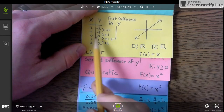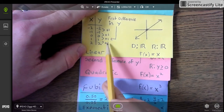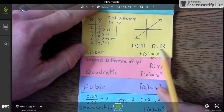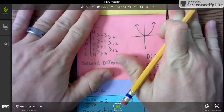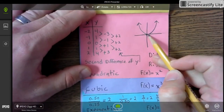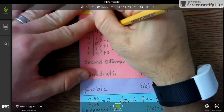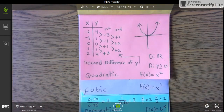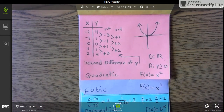We know it's a linear parent function because if you look at the table, the first difference in the y-values is the same. The domain is all real numbers and the range is all real numbers. The quadratic parent function touches the origin — the second difference in the y-values is the same. The domain is all real numbers and the range is y greater than or equal to zero.